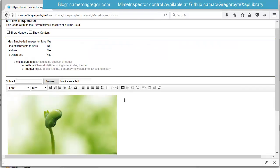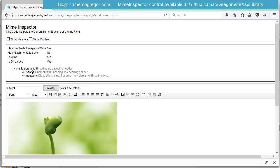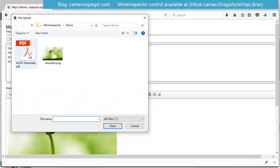So now we see we have an embedded image to save, because it hasn't actually been saved to the document yet. And it's now underneath a multi-part related parent MIME Entity with the two text and image.